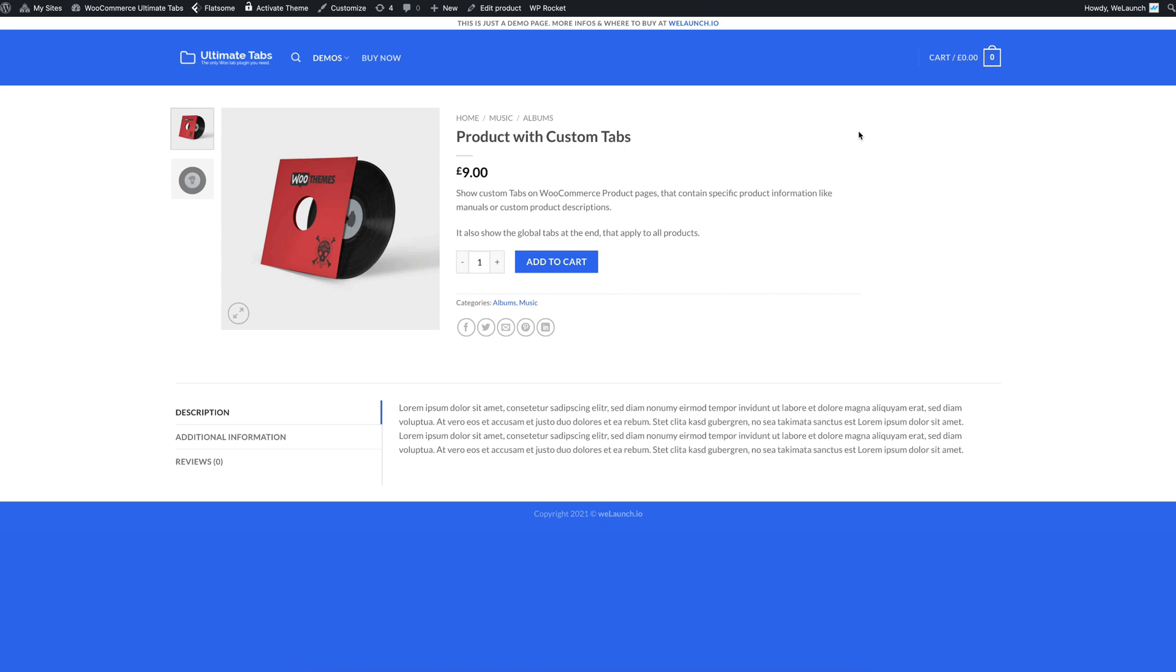By default, as you might know, WooCommerce has three tabs already. This product that we will later have custom tabs on has the three tabs here that you see at the bottom. So it has description, you have additional information and reviews.